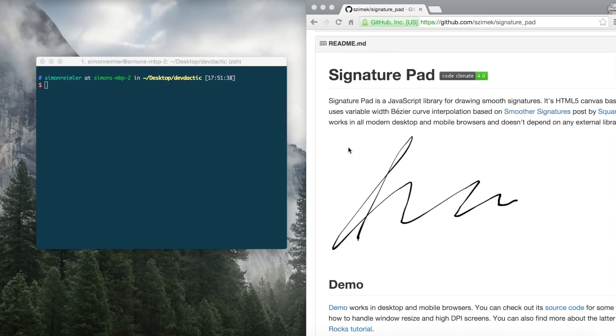Hey guys, what's up? This is Simon from DevDectic and today I'm gonna show you how to make a signature pad. The channel has now grown to over 16,000 subscribers, and I think we're even pretty close to 17k.